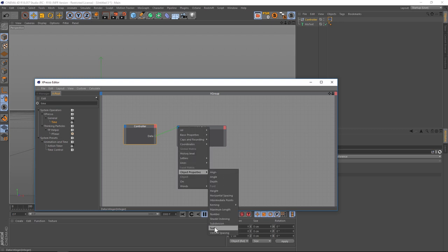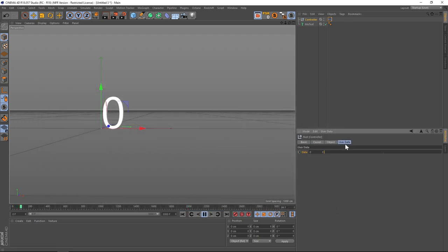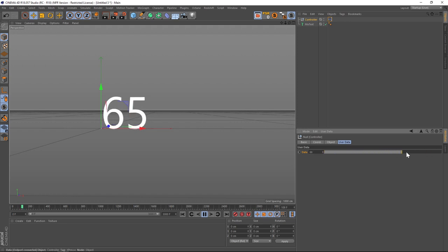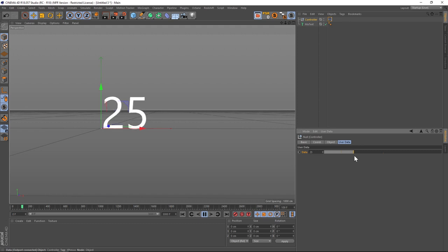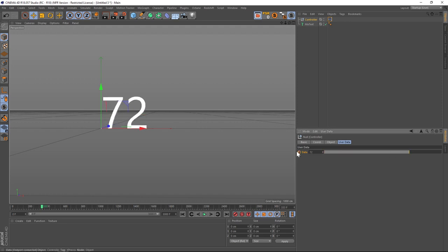And then take that and pipe it into our input for the mo text, go down to object properties and text. So now that slider is controlling the text. So you see that we have a zero here and now if we go to our controller user data you can see that we have the ability to keyframe either counting down or counting up.